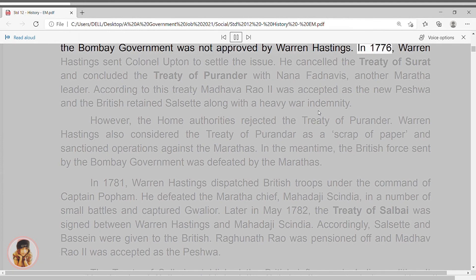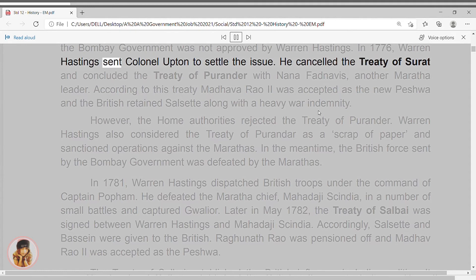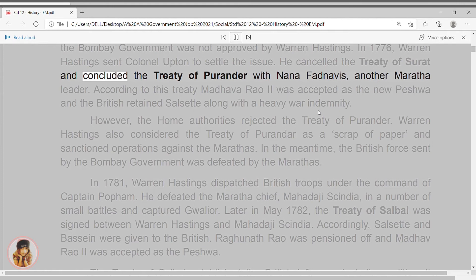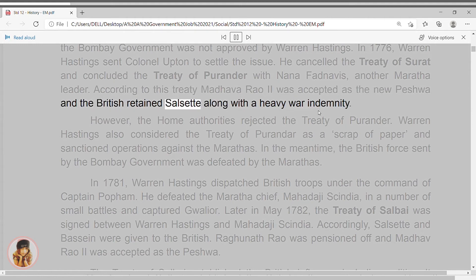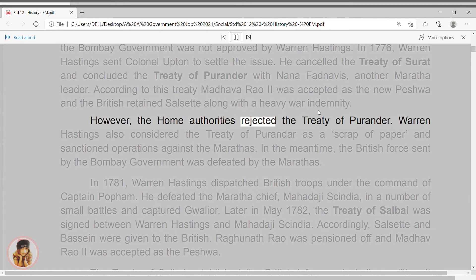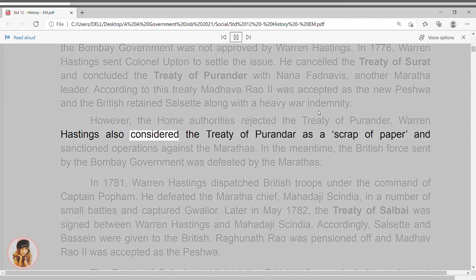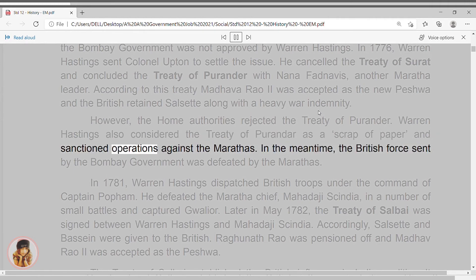In 1776, Warren Hastings sent Colonel Upton to settle the issue. He cancelled the Treaty of Surat and concluded the Treaty of Purandar with Nana Fadnavis, another Maratha leader. According to this treaty, Madhav Rao II was accepted as the new Peshwa, and the British retained Salsette along with a heavy war indemnity. However, the home authorities rejected the Treaty of Purandar. Warren Hastings also considered the Treaty of Purandar as a scrap of paper and sanctioned operations against the Marathas.